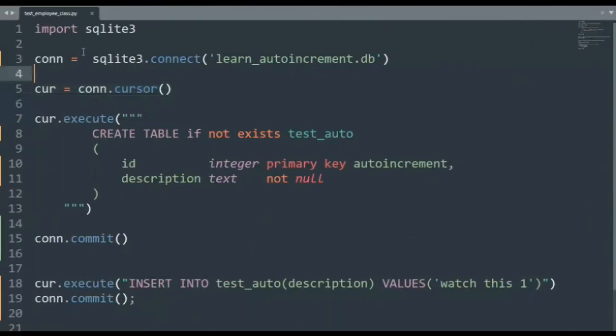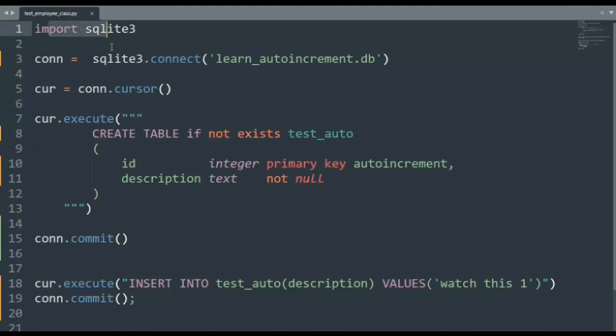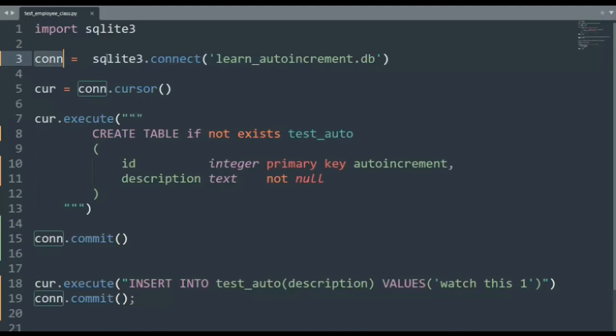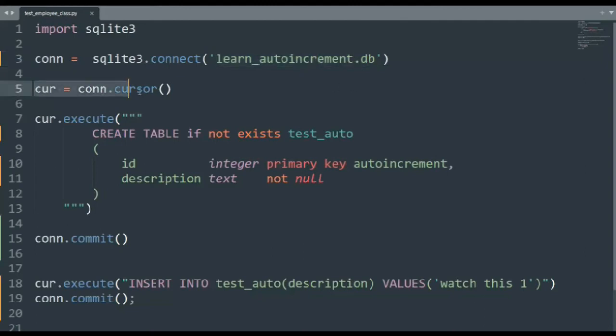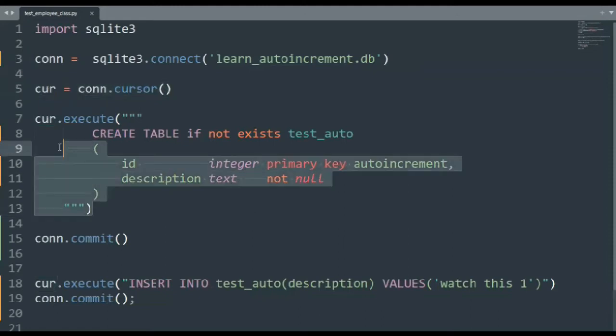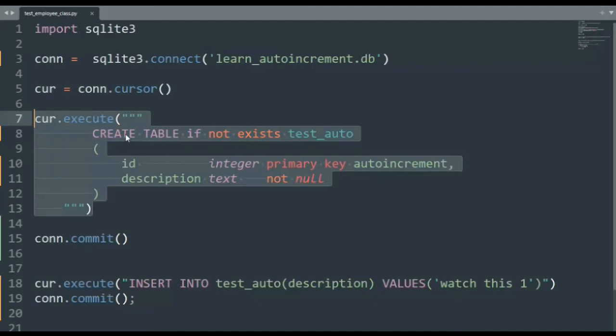Let us dive in and learn about the integer auto-increment. Notice we begin with import SQLite3. We then build a connect string, and notice I say connect equals SQLite3 connect. This is the name of our file, learn_autoincrement.db. It's actually a physical file. And then we build a cursor, and then with that cursor, I execute a create table command. Notice I say create table if not exists test_auto, then that table will have two columns: an ID, an integer, it will be the primary key, and an auto-increment.